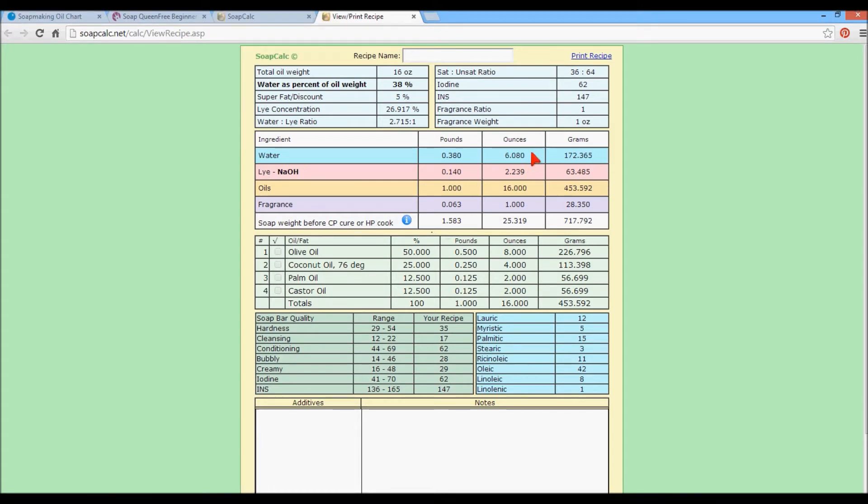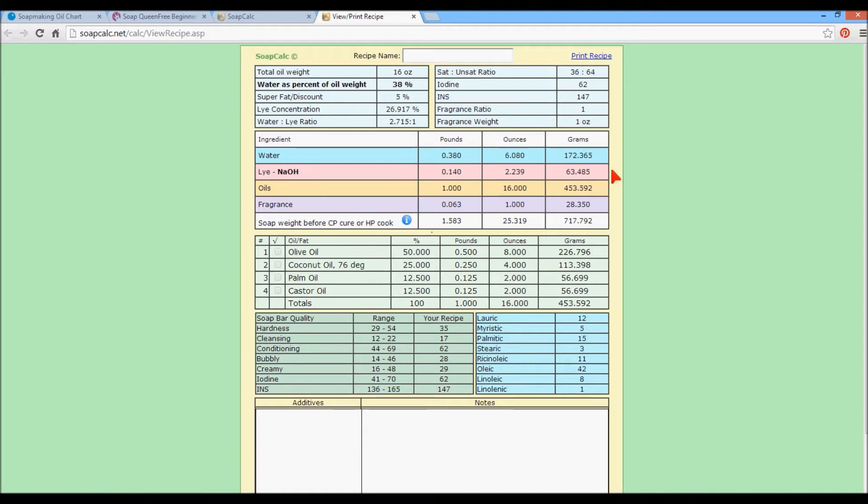I always use ounces for water. The only thing that I use grams for is lye. And the reason for that is ounces, they're 16 grams to one ounce. So that's a big measure, and you can be off really easily, and you're not going to get as consistent a result. If you're off with your lye in grams just a little bit, that's okay because grams are so much smaller.